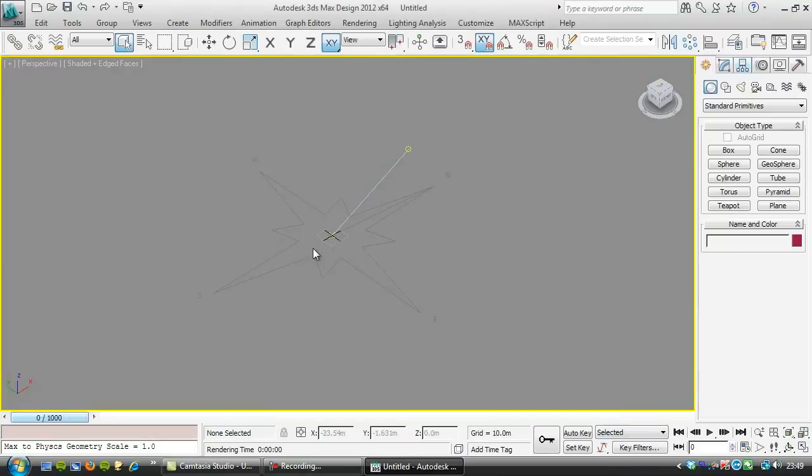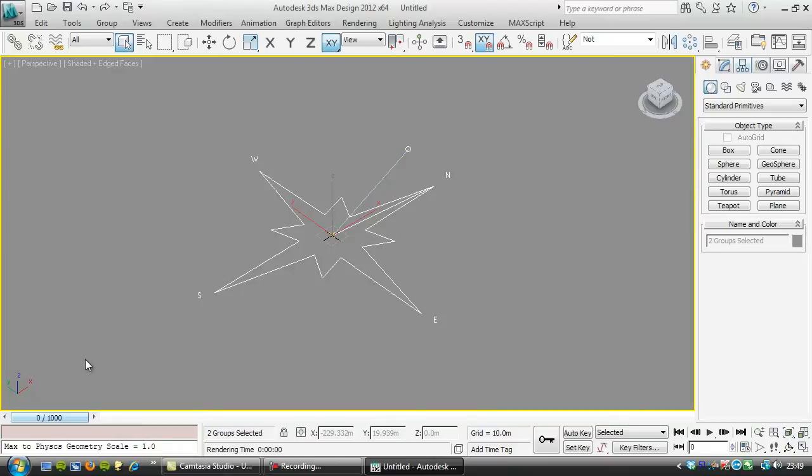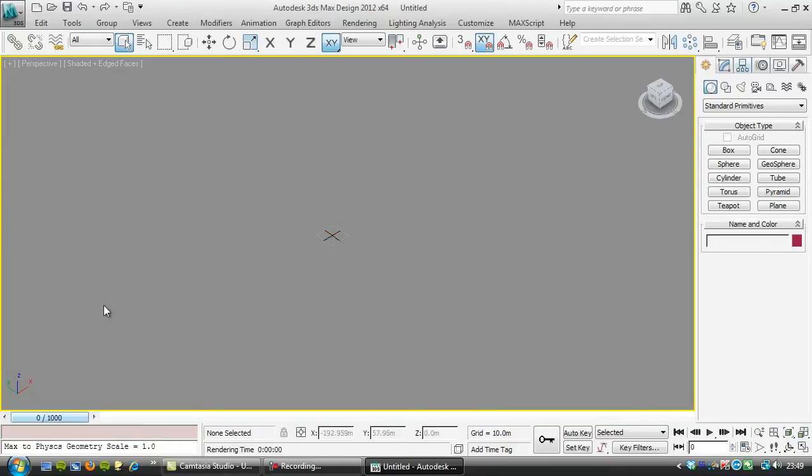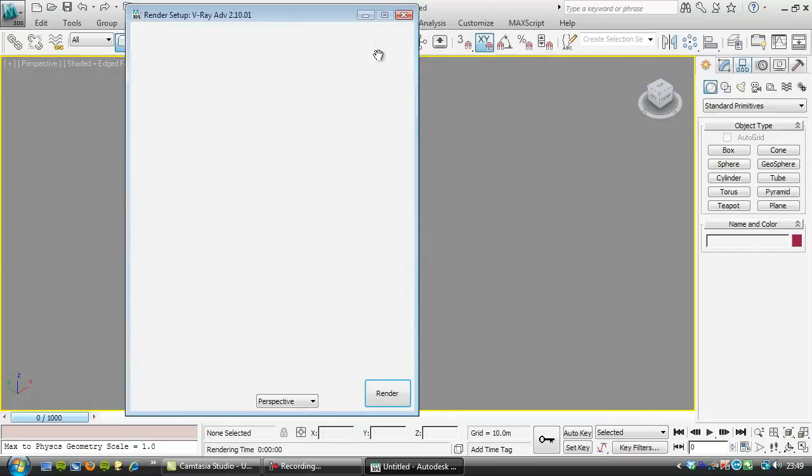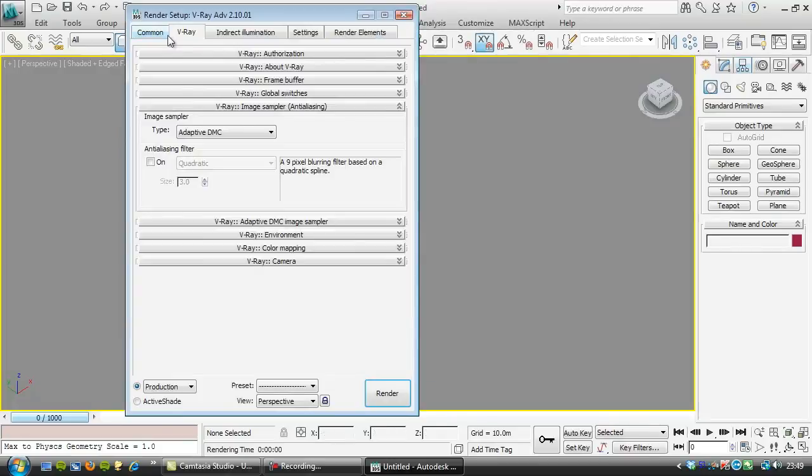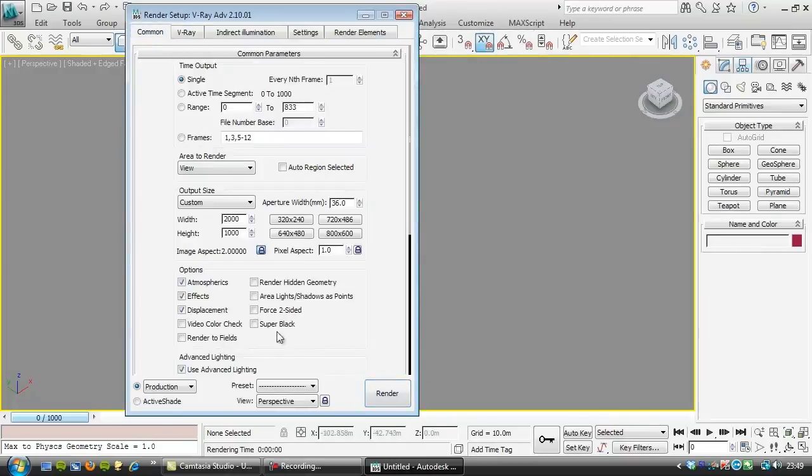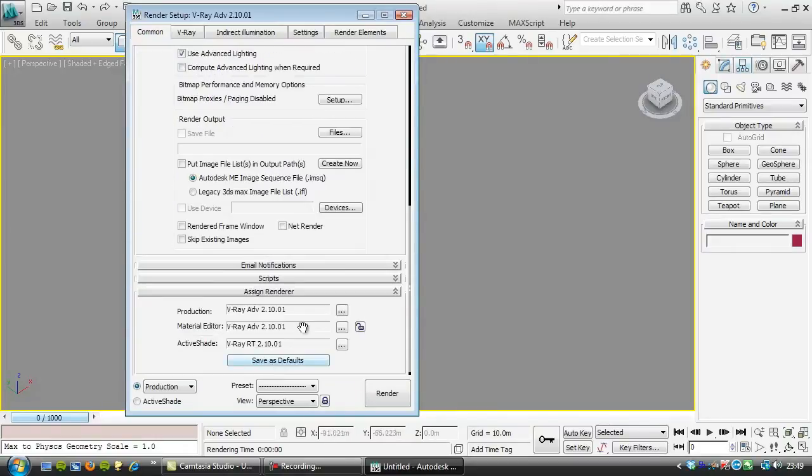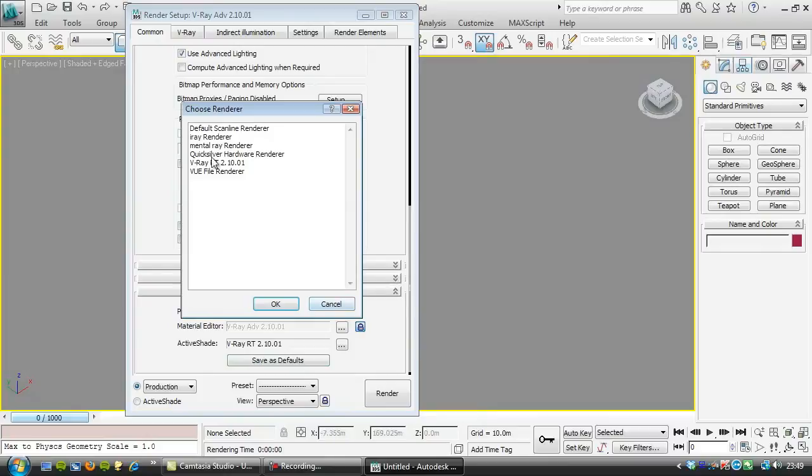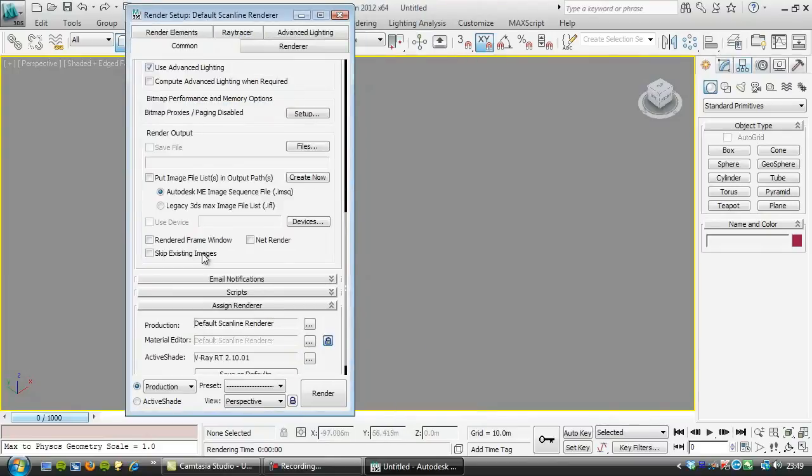Now actually it can be useful but not right now because we're just going to use scanline and we don't want to use any of these V-Ray lights or anything like that. So I'm going to delete all those out and I'm going to go to my render setup and I'm going to change the renderer to scanline.